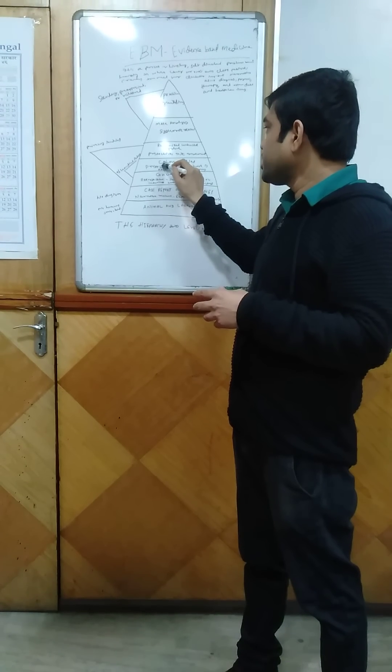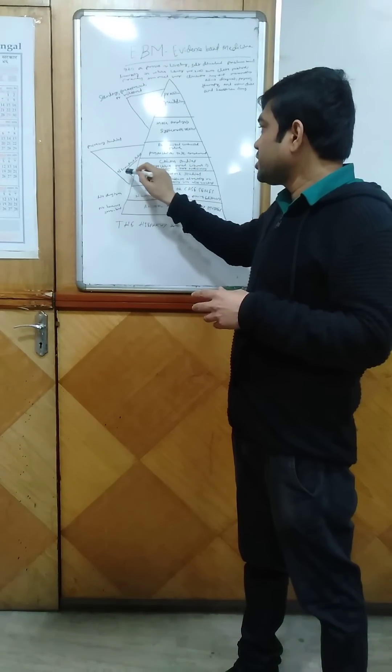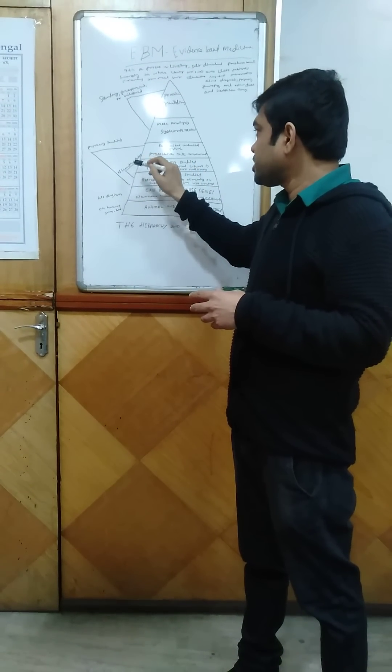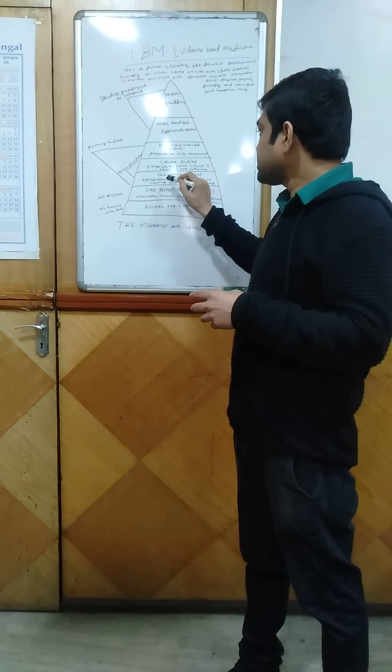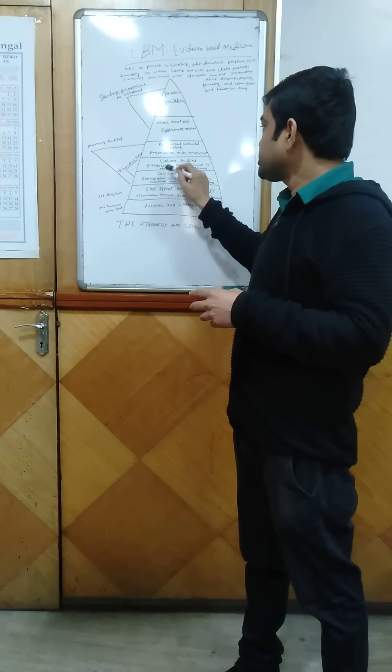Cohort studies and case control studies are included in the observational studies.